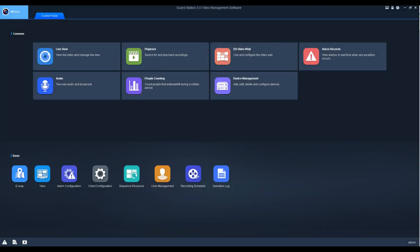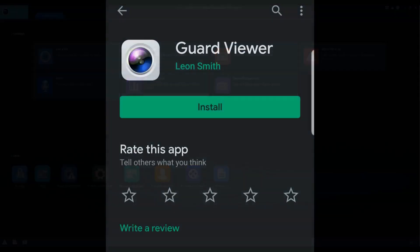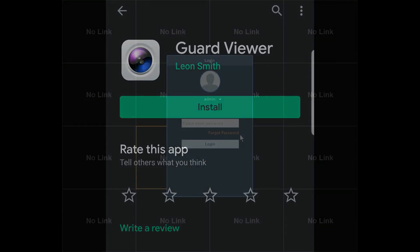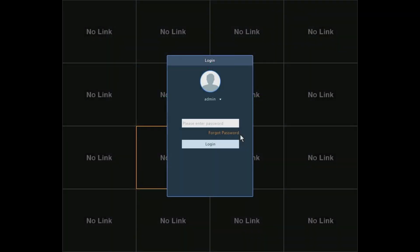Now, for GuardViewer, we want to make sure we have the serial number ready. You can find the NVR's serial number by either clicking the Forgot Password link or looking for the sticker on the outside of the unit.